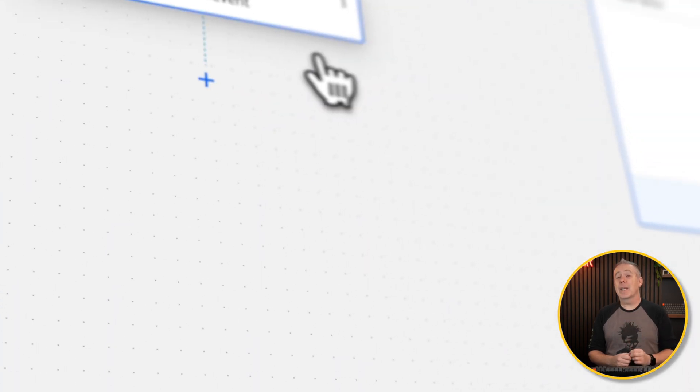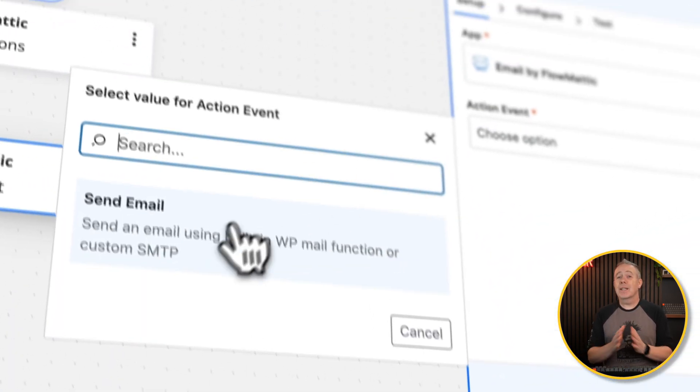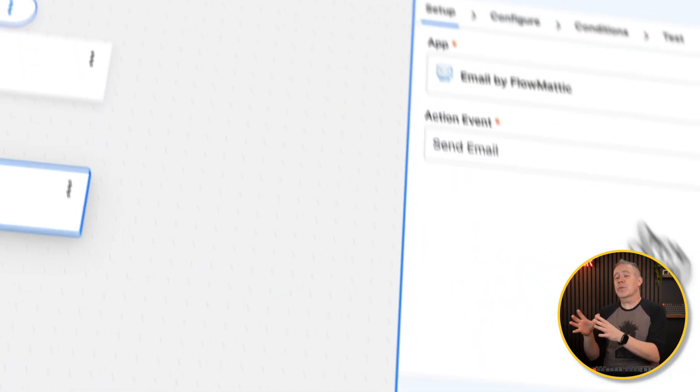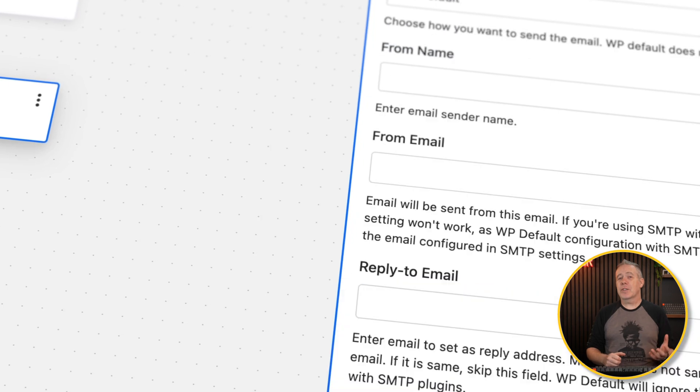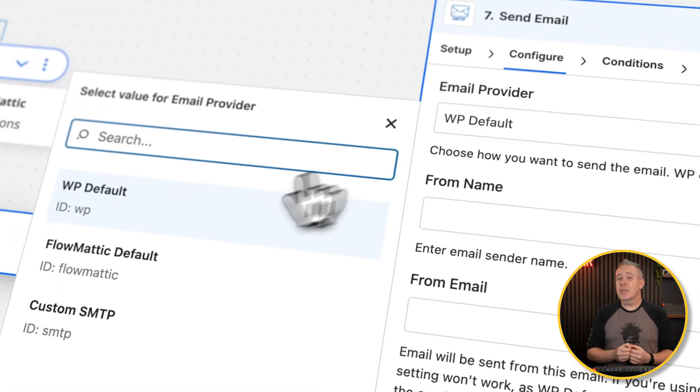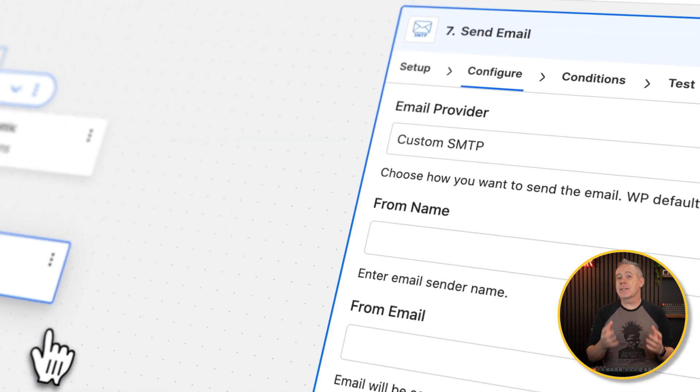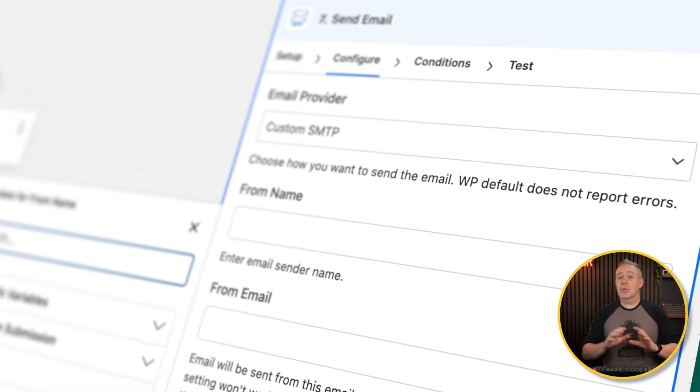Version 5 of Flowmatic was released very recently, and it's brought with it a couple of nice changes. One of the key ones is a visual way to build out our workflows. Today I want to demonstrate how we can use Flowmatic alongside Bricks Builder, take some simple concepts, and make some really powerful decision-based workflows.